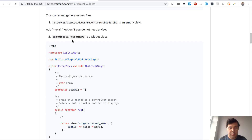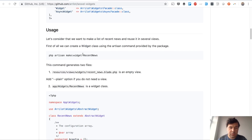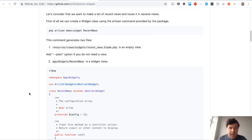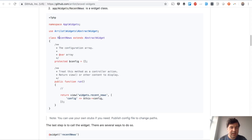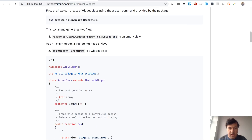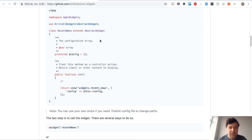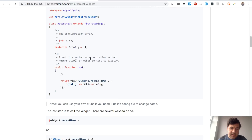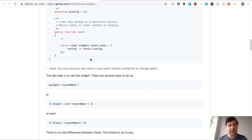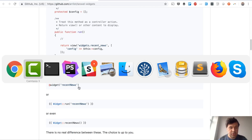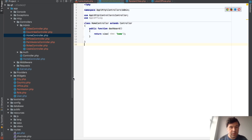In the example on GitHub, they generate a widget called Recent News, which generates a class at app/Widgets/RecentNews and a view at resources/views/widgets/recent-news. You can customize the widget data inside that class, and whenever you're ready you can call the widget with the Blade directive. Pretty simple.